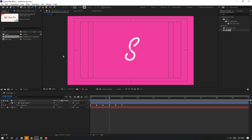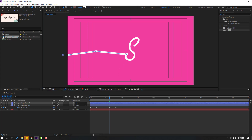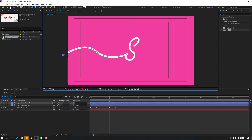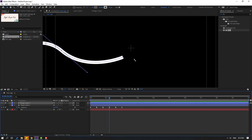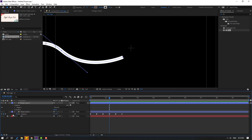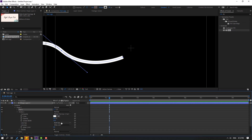Go to the pen tool and create a new shape layer for a line. Hold Alt to make the line smooth. Go to solo for the smooth line. Open inside Contents, Shape 1, Stroke 1, and change the butt cap to round cap.